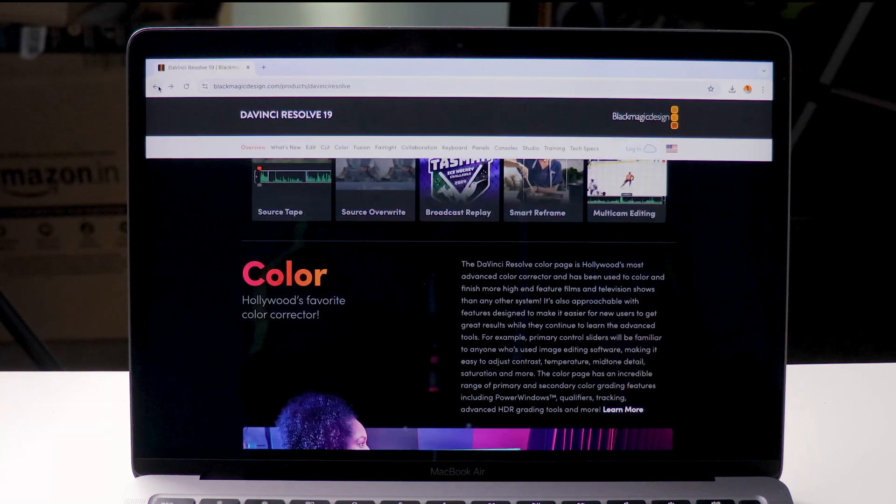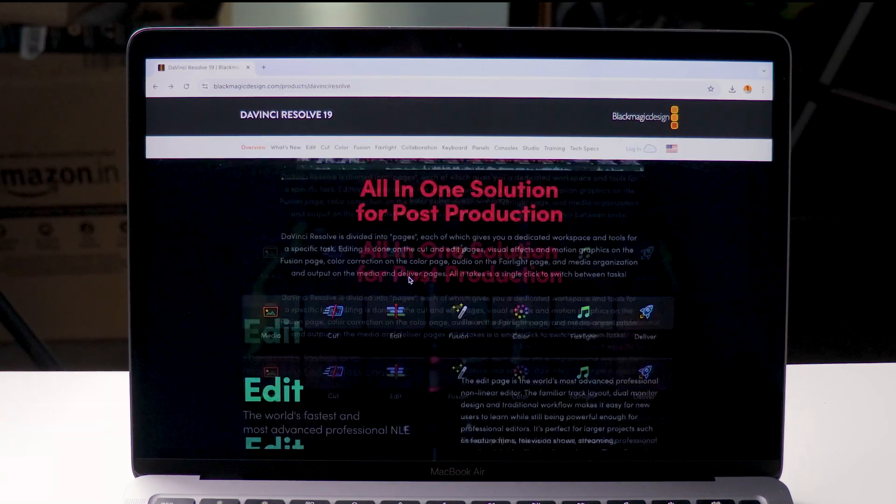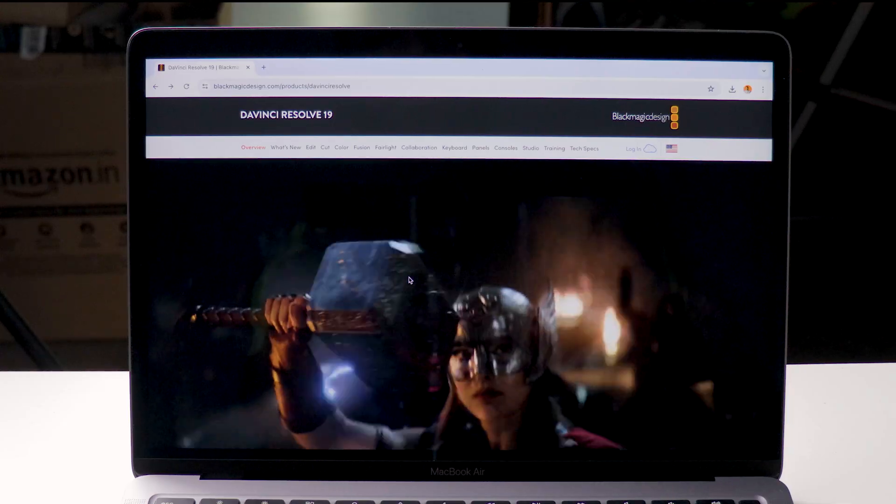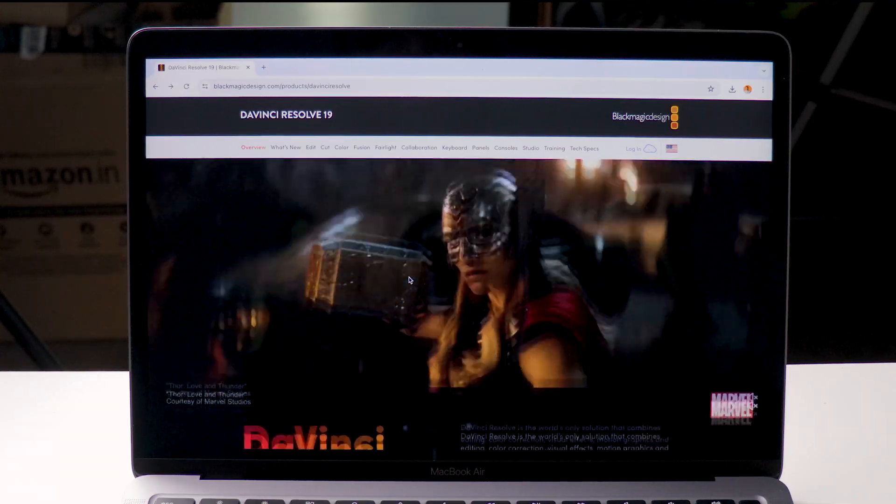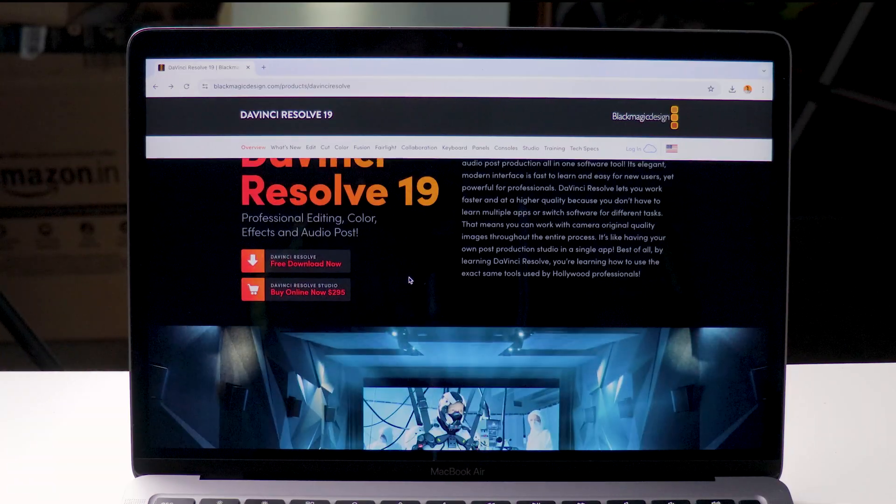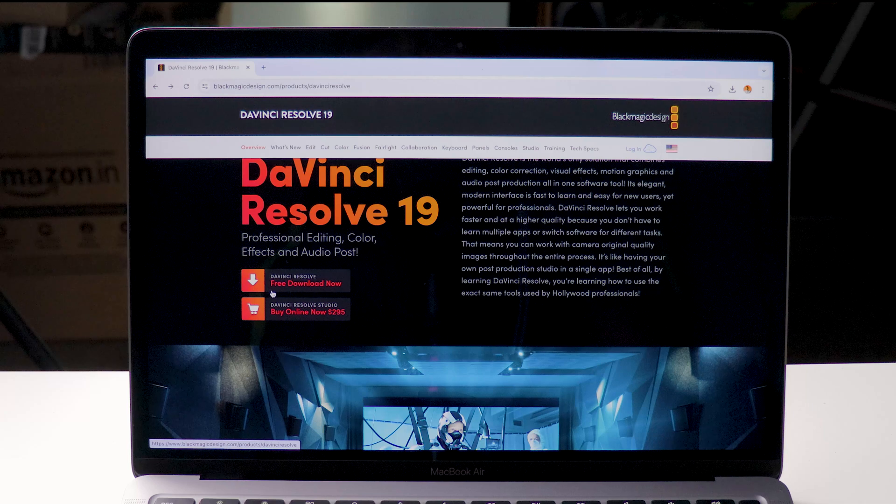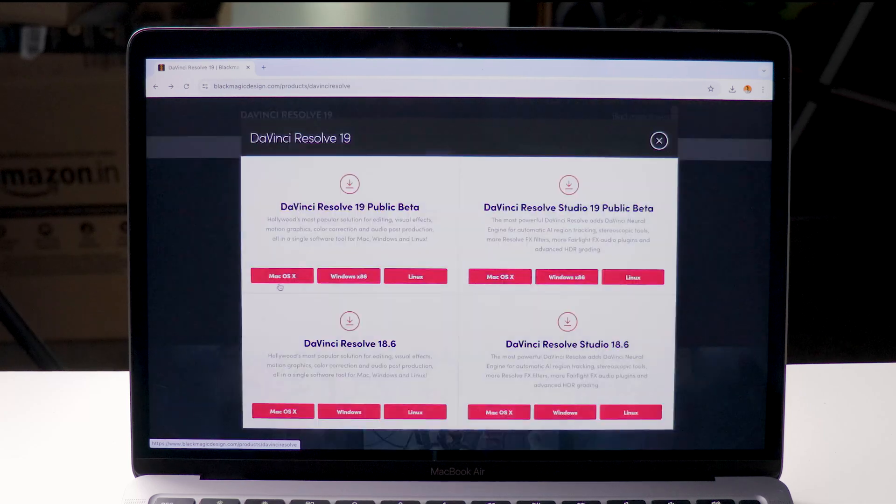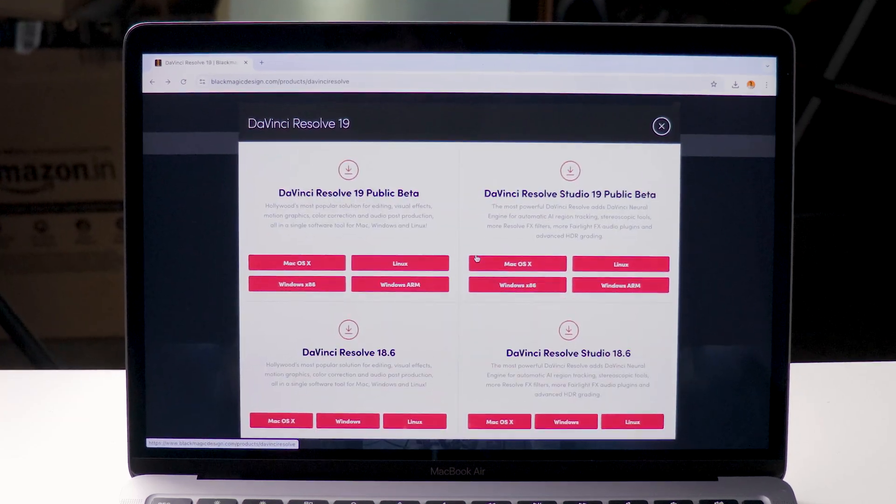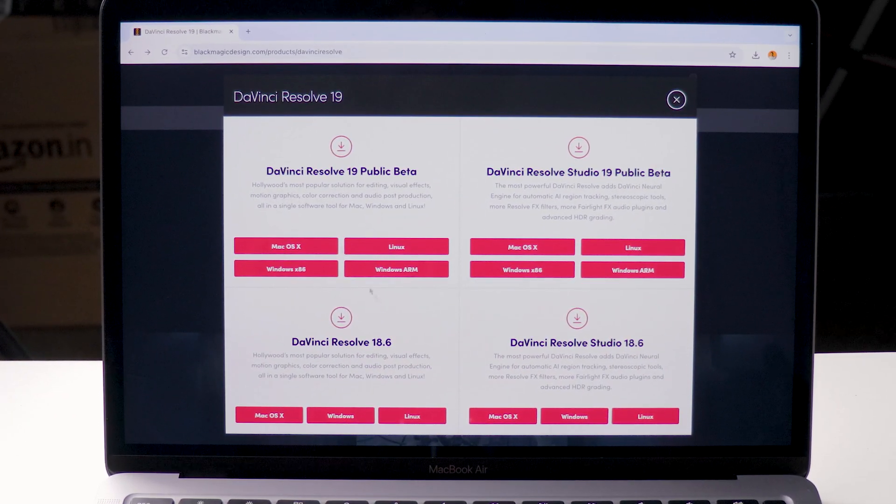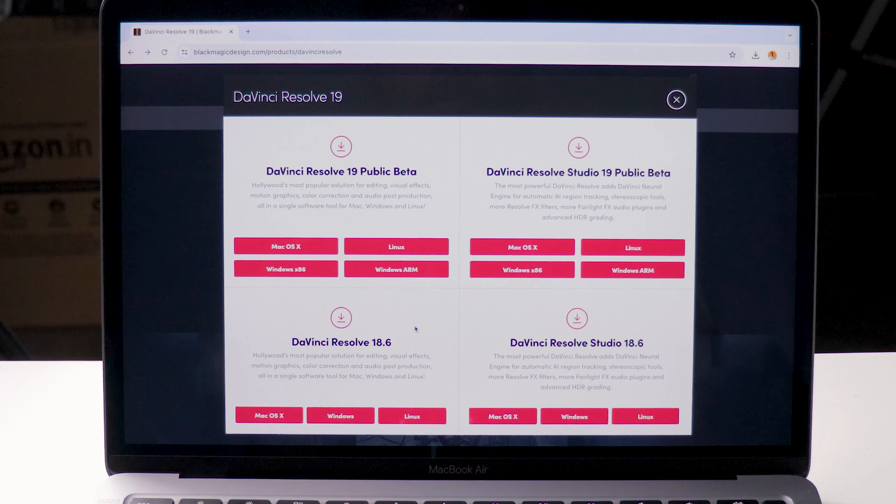Scroll down and you see the download DaVinci for free option. There is a paid version also available but for this video I am showing the free version. After clicking that a popup will come where it shows public and beta versions of free and paid software.